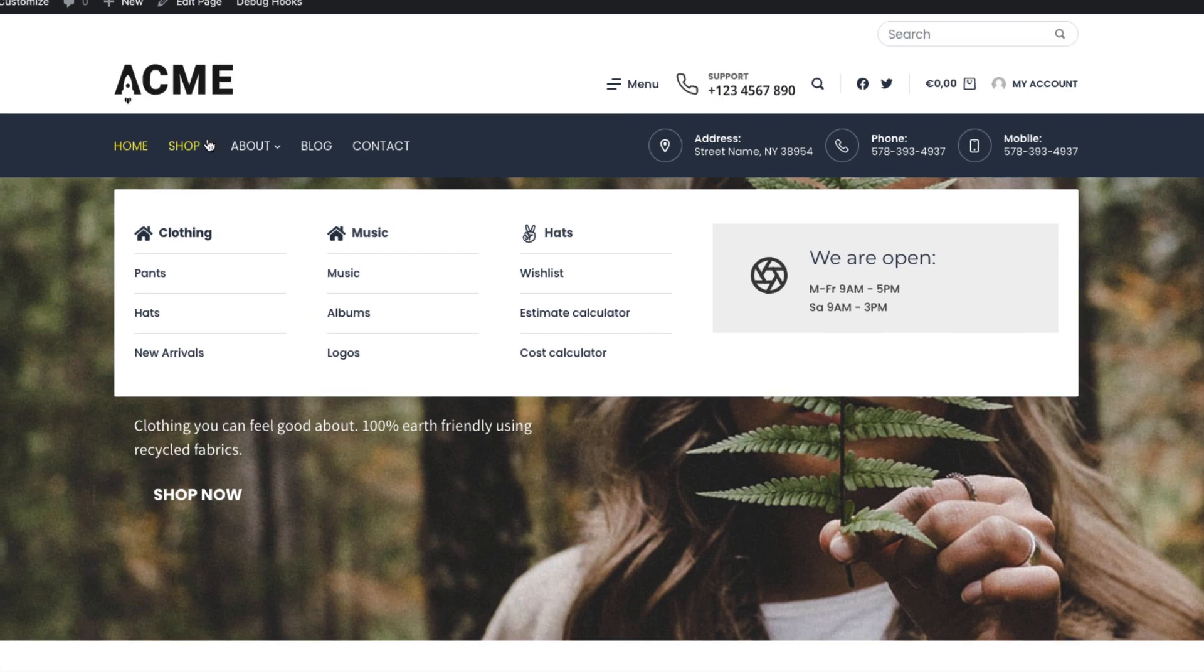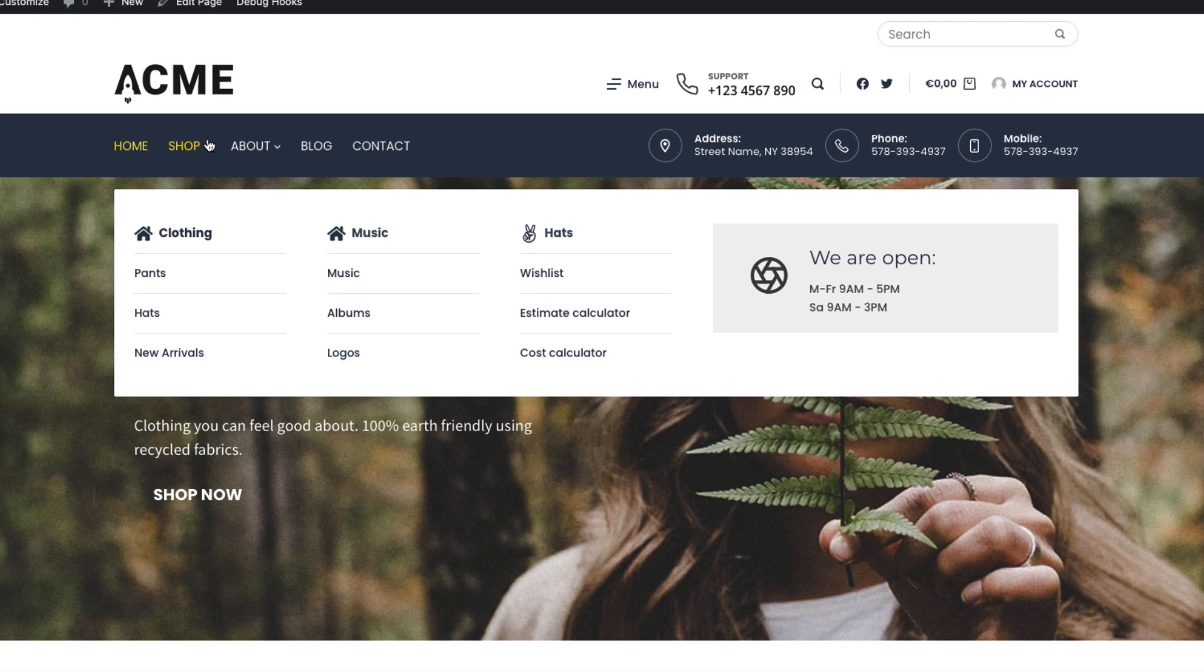Now before we start, there's a thing you need to know. In order to create a Mega Menu with Bloxy, you need to have the Bloxy Pro add-on installed. If you don't have Bloxy Pro yet, take a look at the description of this video. There's a link to it.